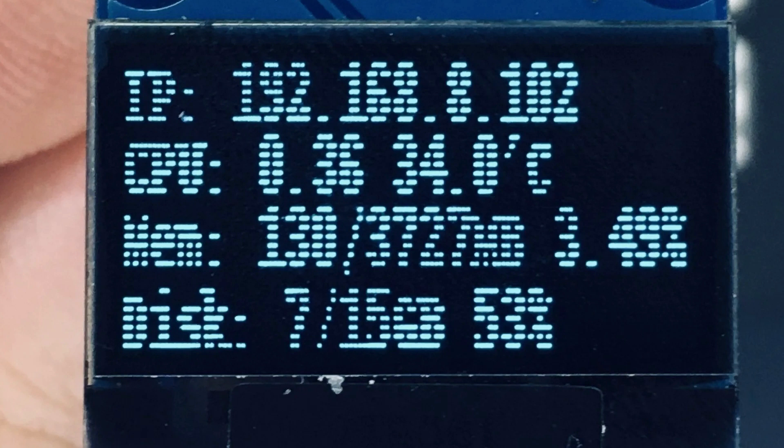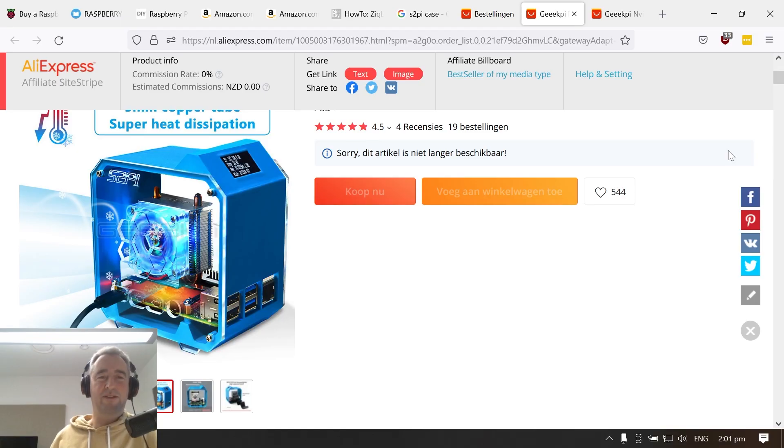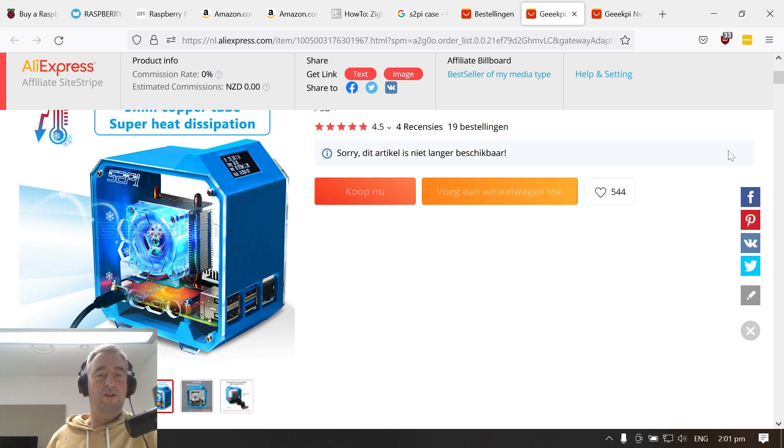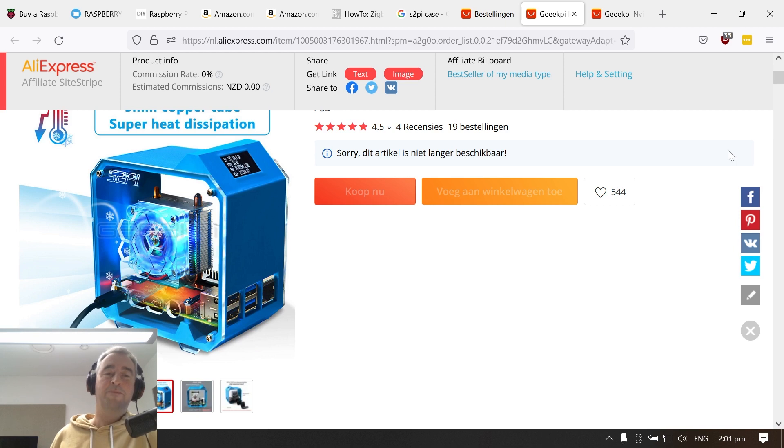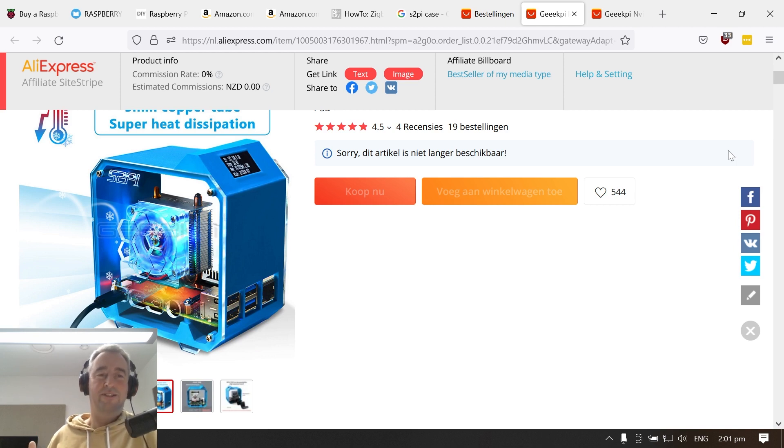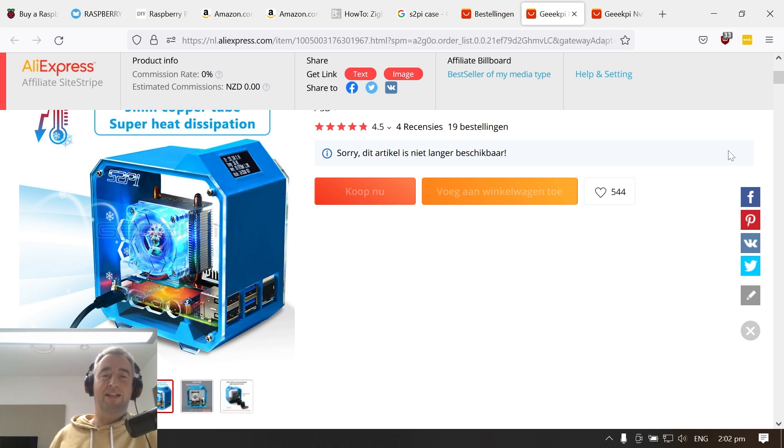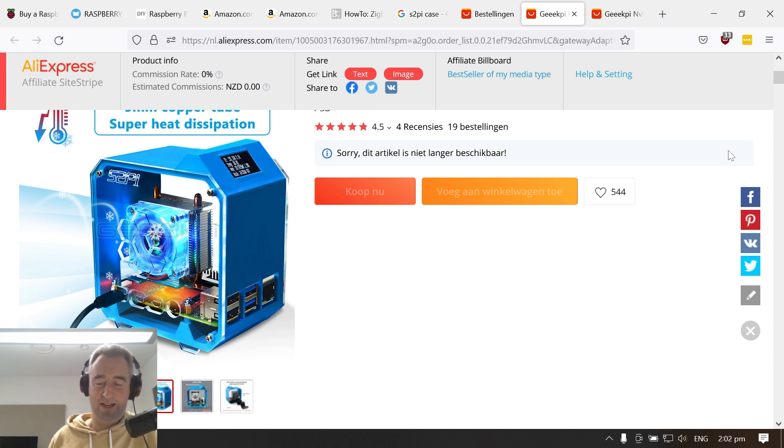Now unfortunately I haven't managed to get the screen working. There are some instructions about how to get it working with a normal Raspberry Pi software but I haven't found anything to actually explain how to run it with Home Assistant. So if any of you know how to do this please let me know.